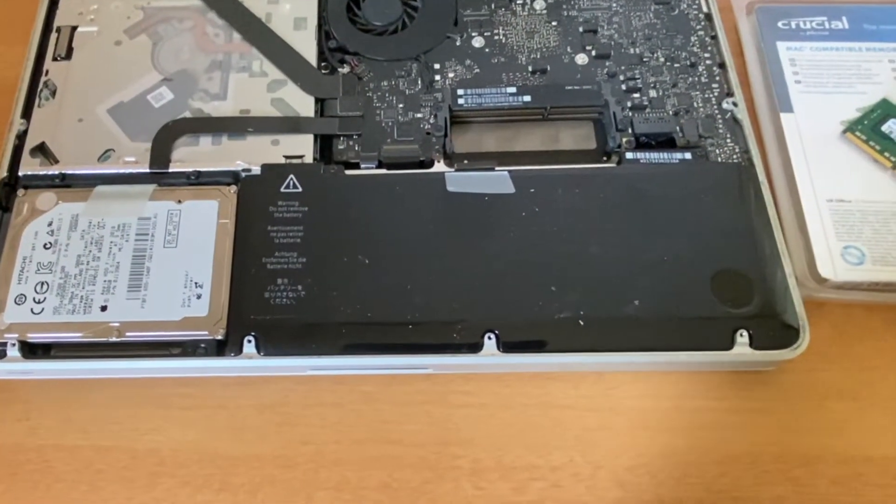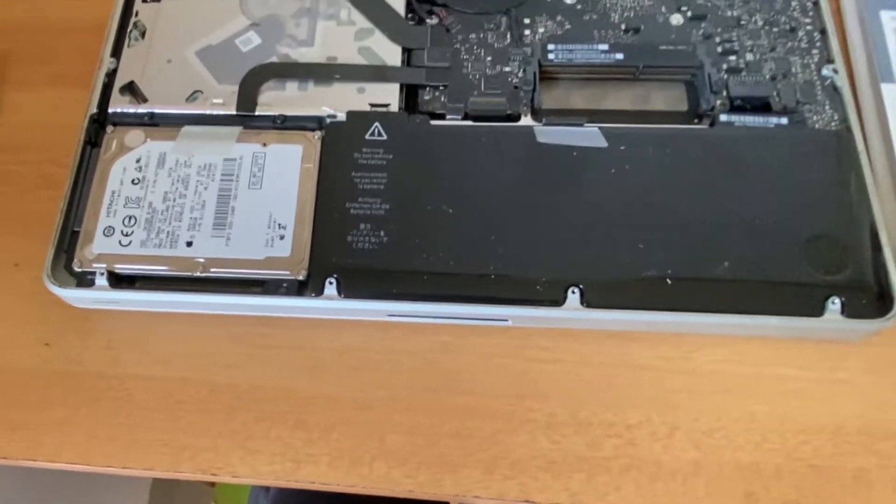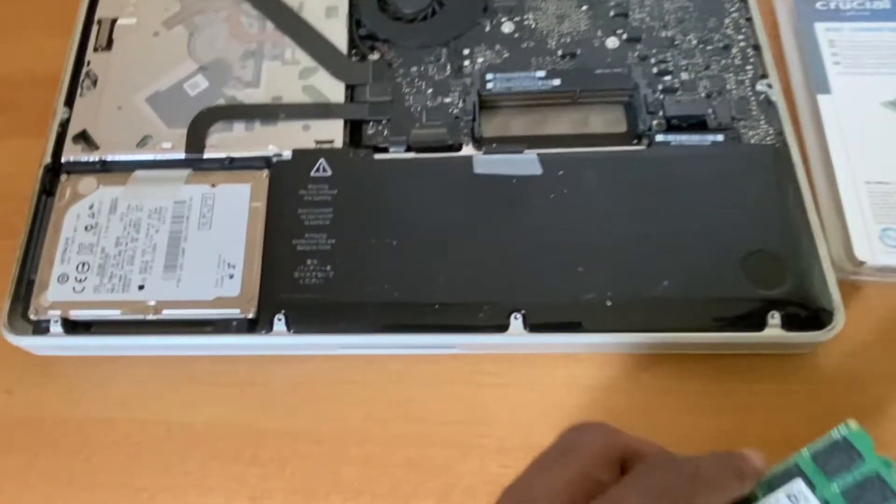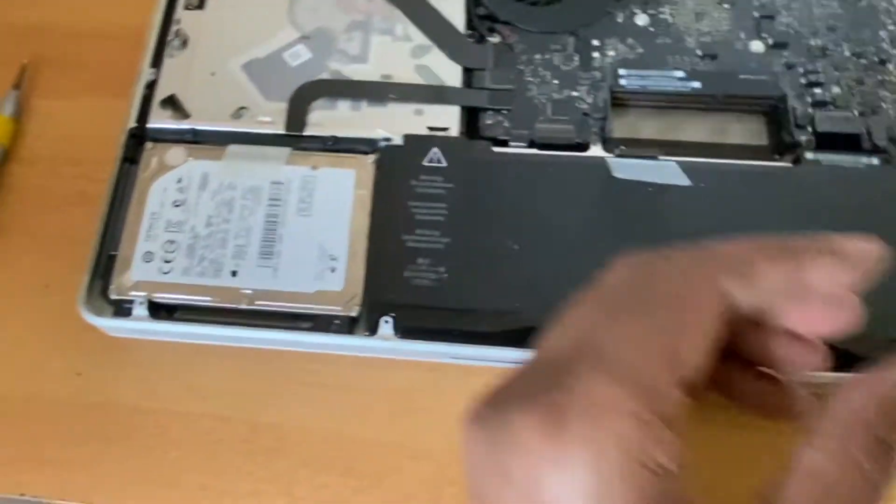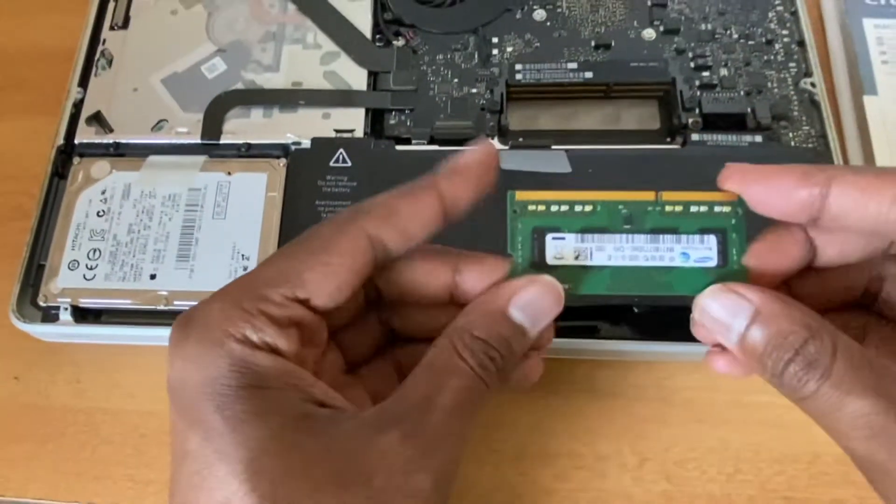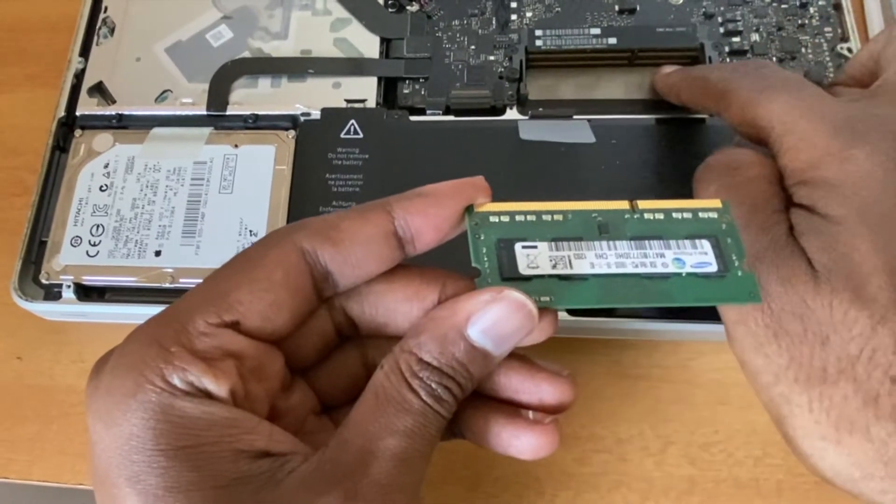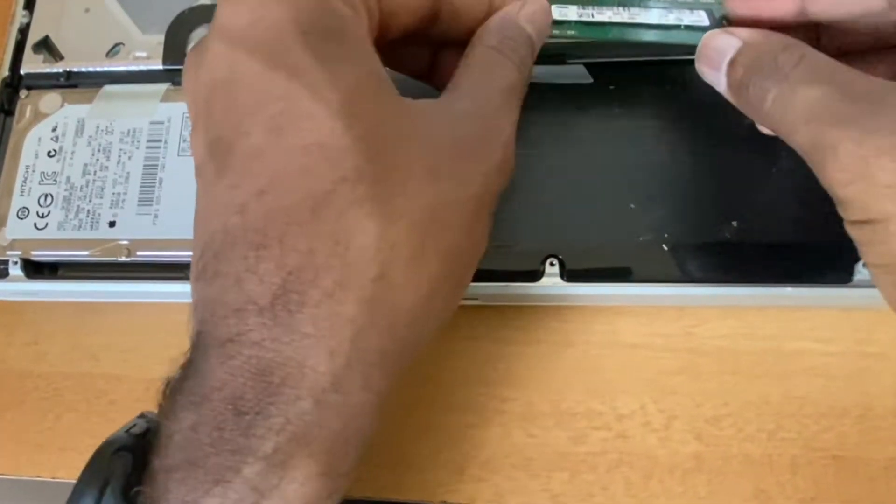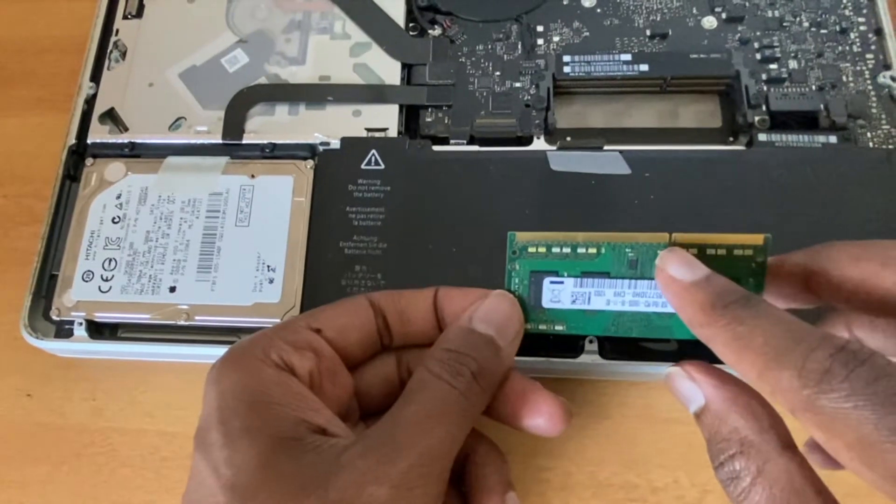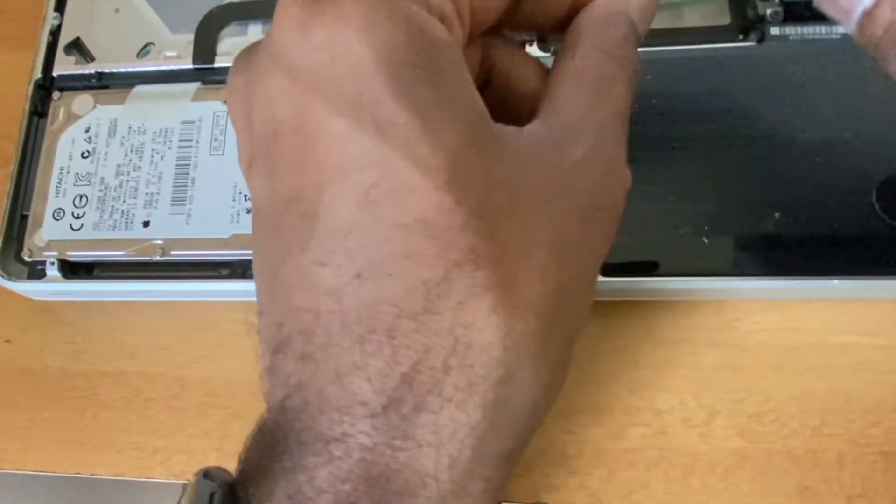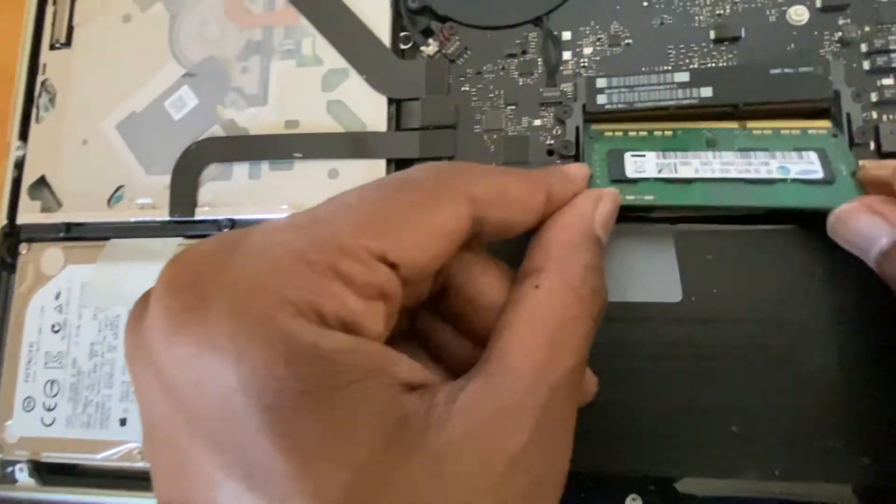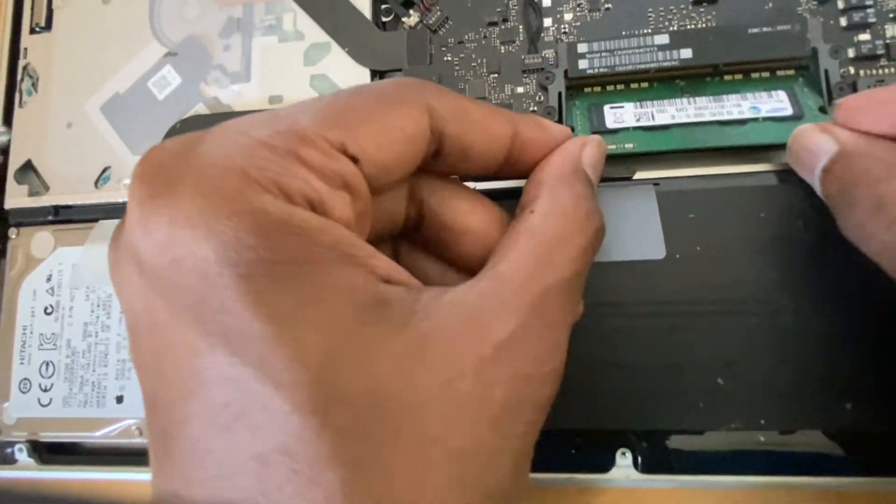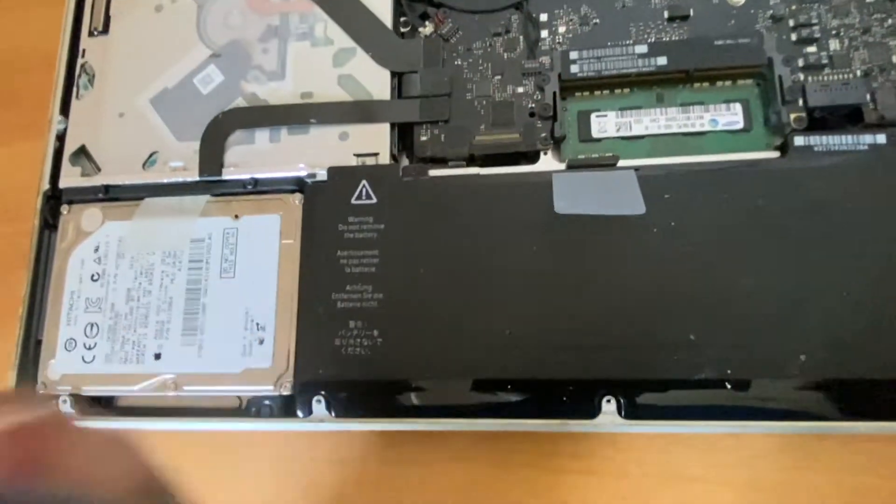Both the memory modules are removed and I'm going to replace those modules with the other one. Inserting the memory module is similar. Here we don't have to push the lever, we just have to place it in the correct order. Ensure that the slot where the cut section is should be in the correct position. You just have to place it in the allocated section and push it inside.